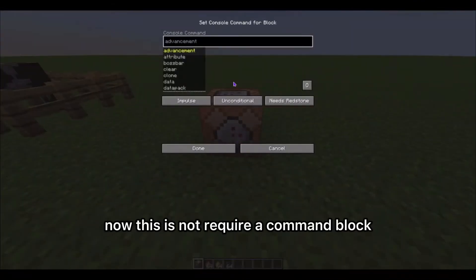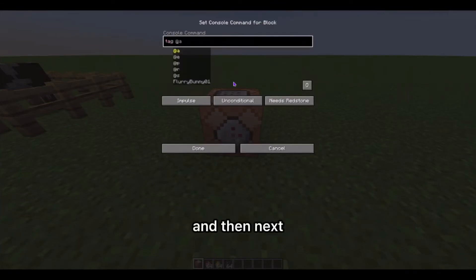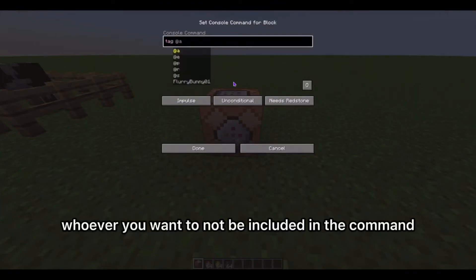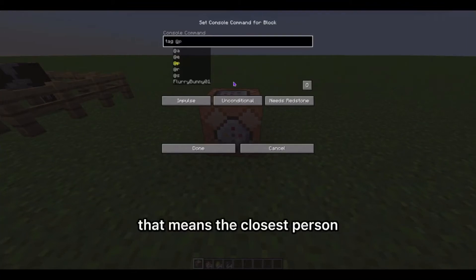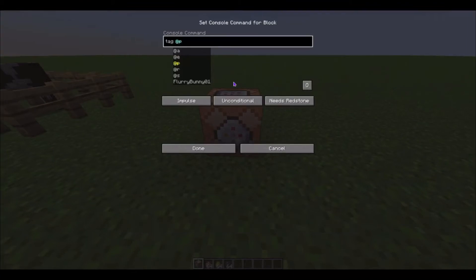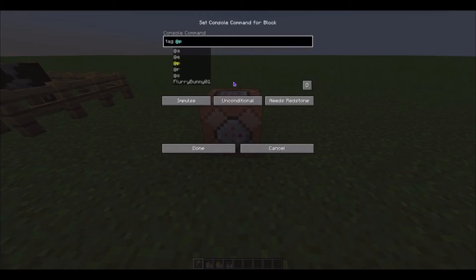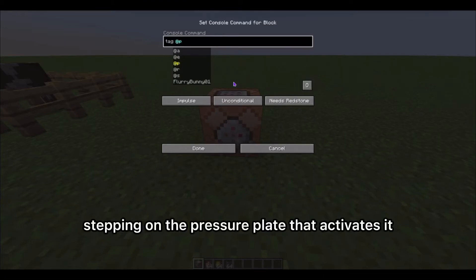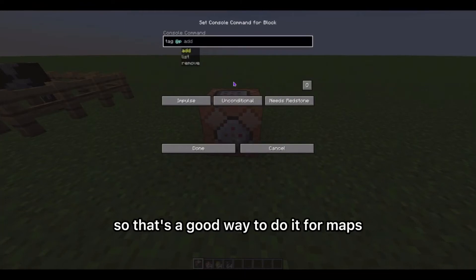This does not require a command block but I do recommend one. Type 'tag' and then whoever you want to not be included in the command — I recommend doing @p, because that means the closest person to the command block will not be affected, and usually that would just be whoever is stepping on the pressure plate or pushing the button. That's a good way to do it for maps.